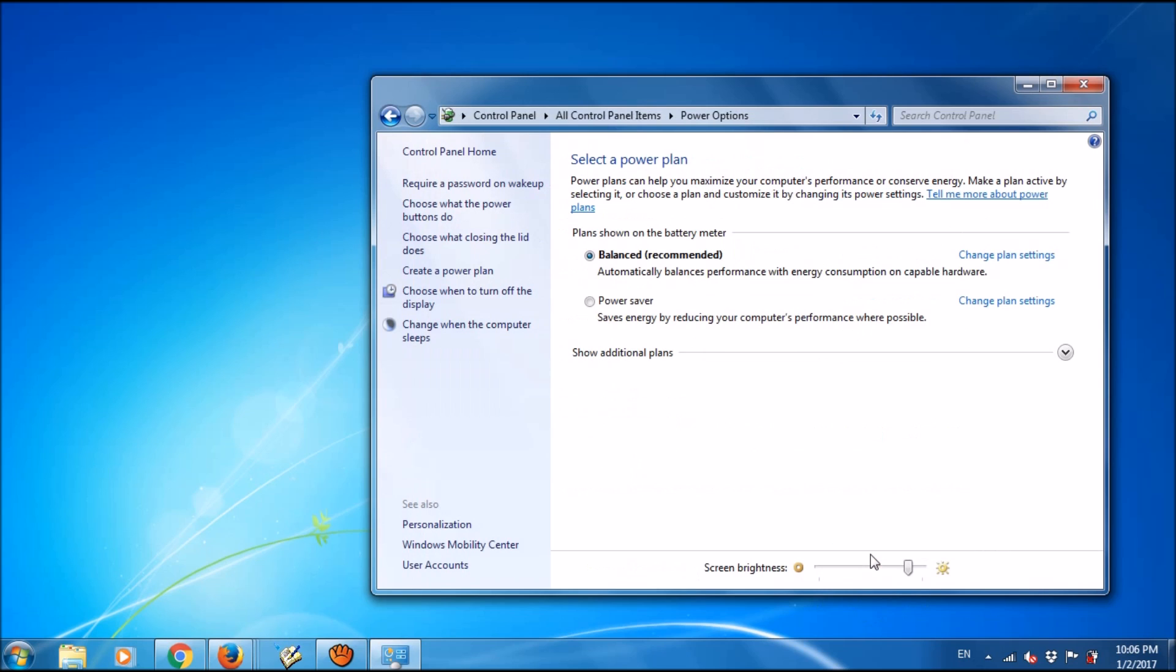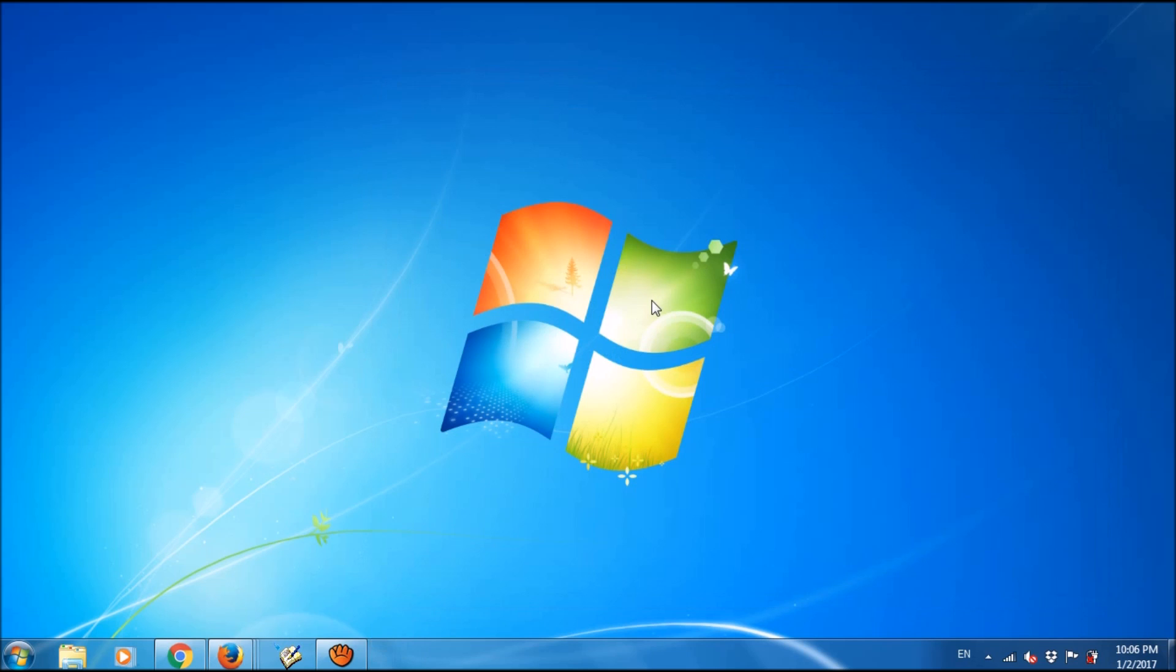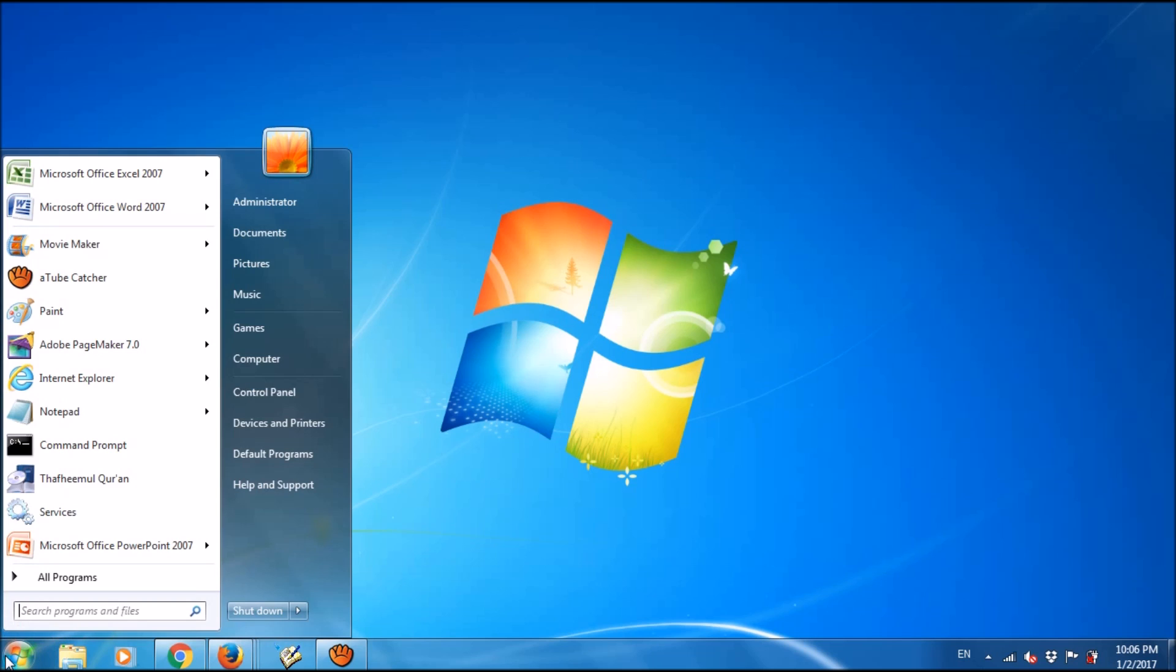Close this window. You have completed the first method. For the second method, once again please open the Control Panel.